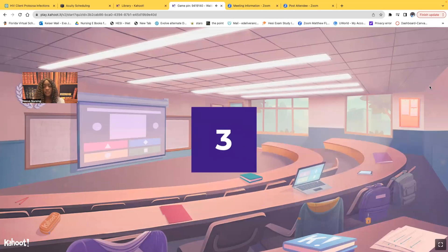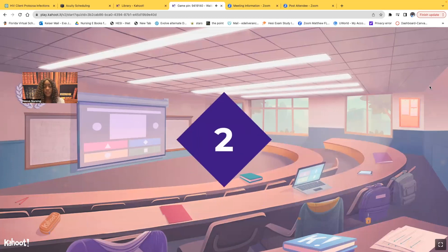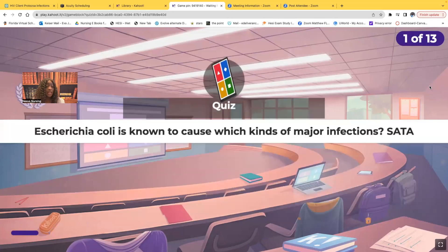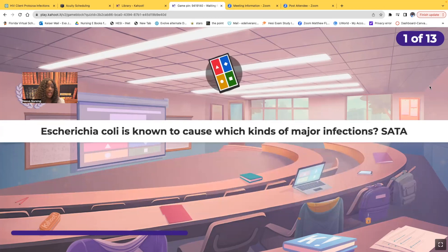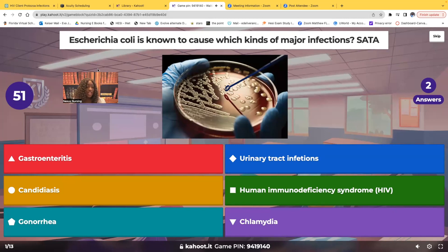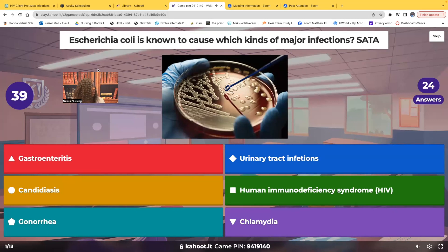Infection control. Select all that apply. E. coli is known to cause which kinds of major infections? Select all that apply. Here are the choices: gastroenteritis, urinary tract infections, candidiasis, HIV, gonorrhea, chlamydia.